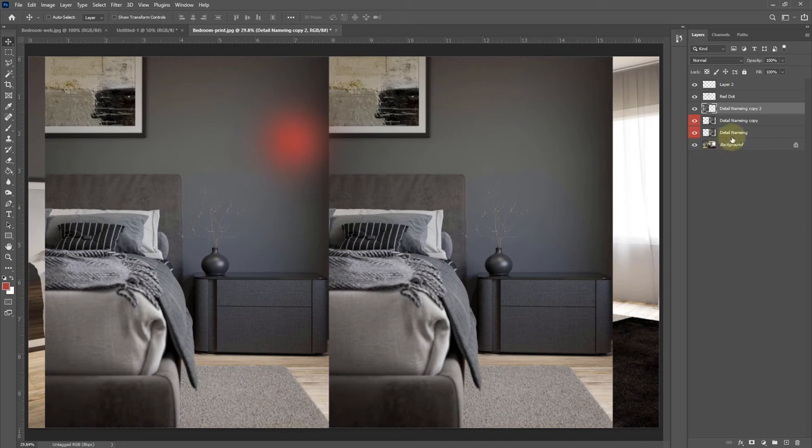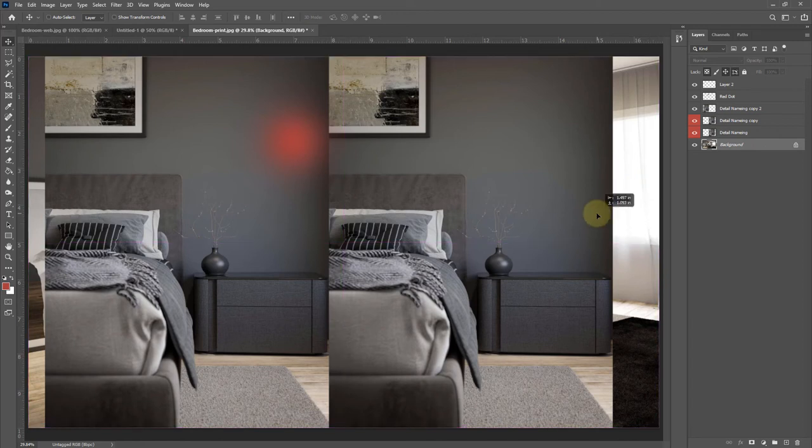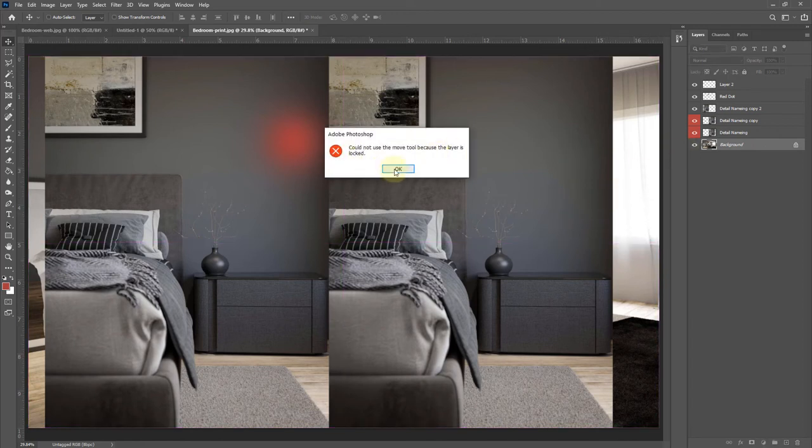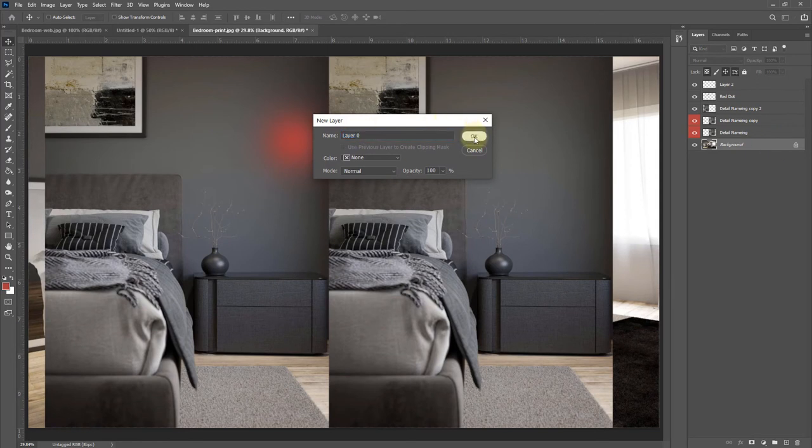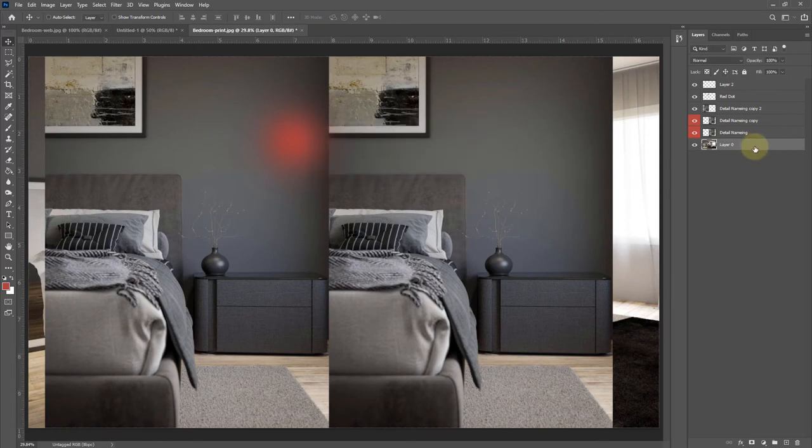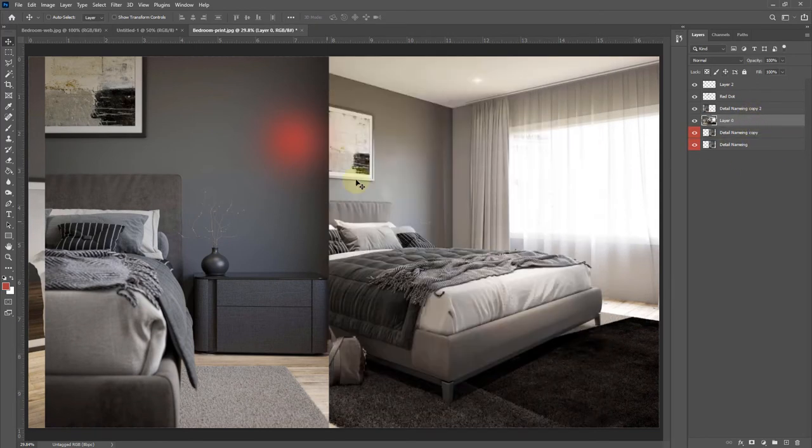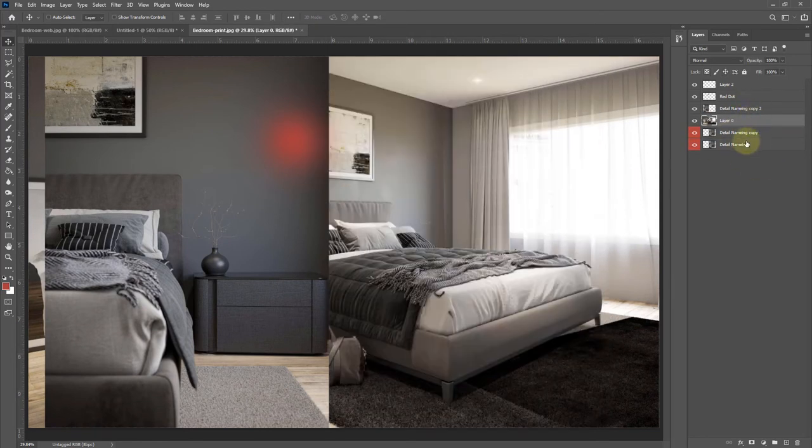Another thing to know is by default, whatever image is in the background is going to be locked, so we can't actually move that around. If you did want to move it around, you can just double-click on it to unlock it, and then we could actually pull that in front of the other layers.